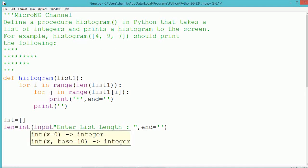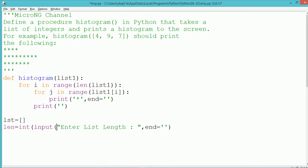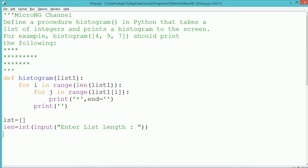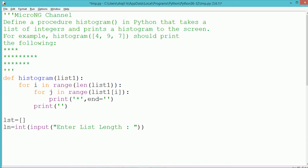In the main program, first a null list is created, the name of the list is lst. From the user we accept an integer variable to indicate how many elements should be present in the list and gets stored into the variable ln.